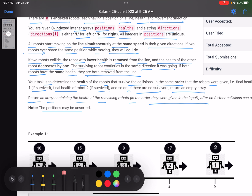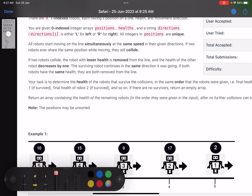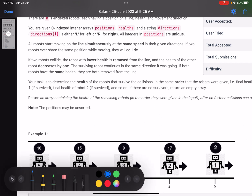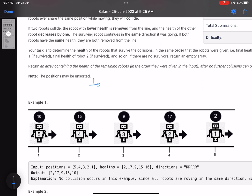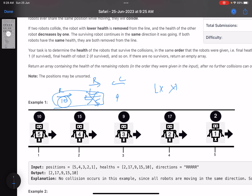Let's simplify the problem. You have some robots, each with some initial position and some health, and each robot is either moving left or moving right. Whenever two robots collide, if they have the same health, both get destroyed. If their health is different, the robot with less health dies and the other robot's health decreases by one. For example, a robot moving right with health 10 and a robot moving left with health 5 — the 5 dies and the 10 decreases to 9.